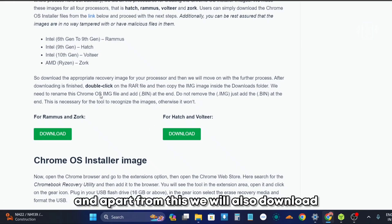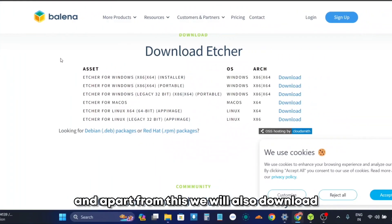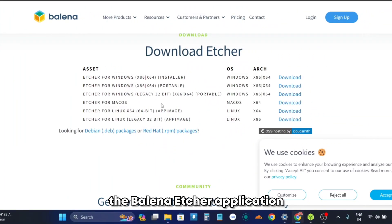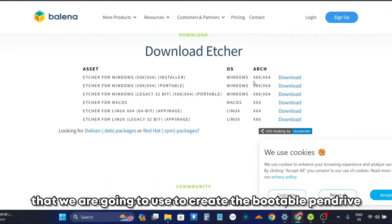And apart from this, we will also download the Balena Etcher application that we are going to use to create the bootable pen drive.